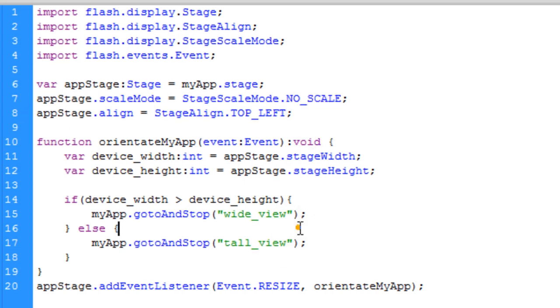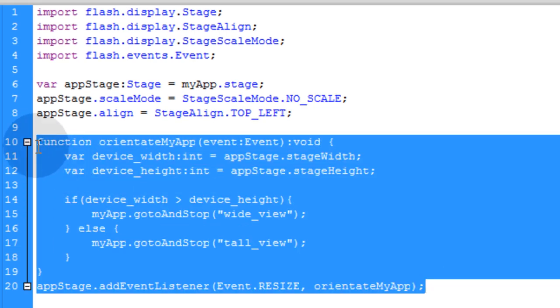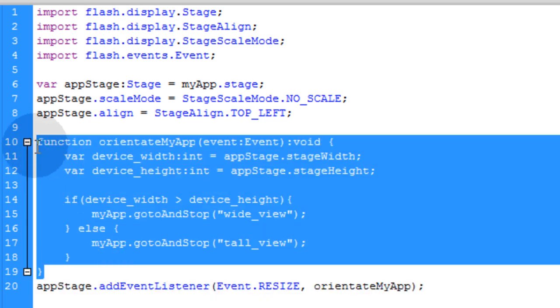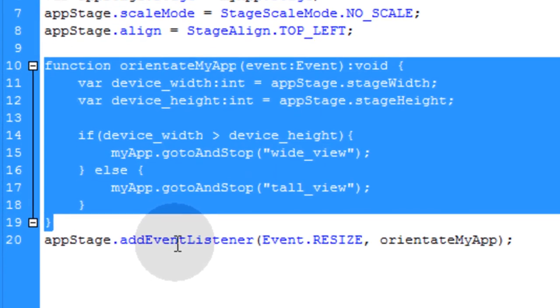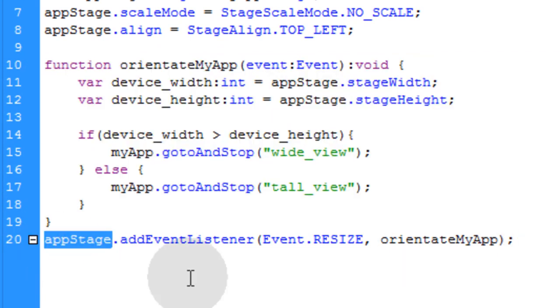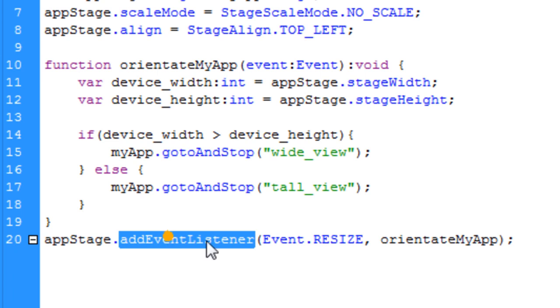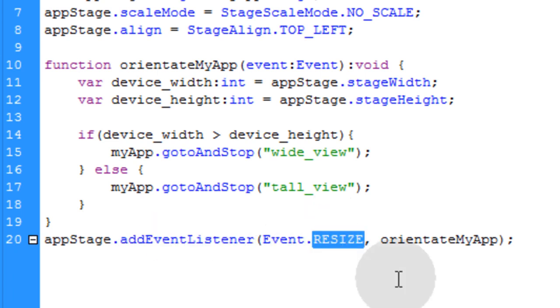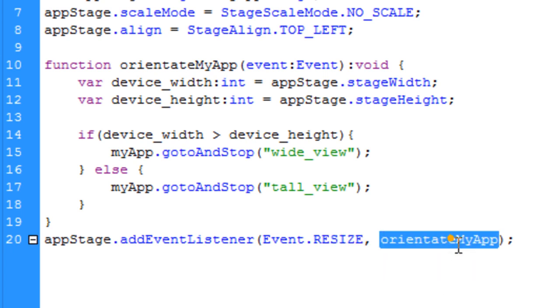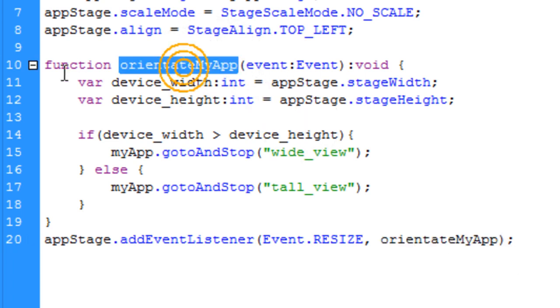Now the rest of this is pretty basic function and event listening here. So before I explain the function to you, let me explain this listener. We've added to the AppStage object an event listener for resize. So the event is resize. And the function that we want to fire off when the resize occurs is called OrientateMyApp. And that function is sitting right here.